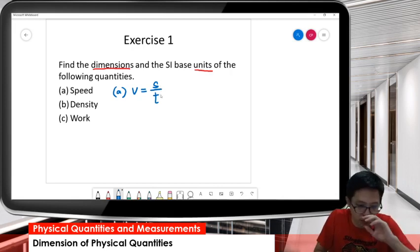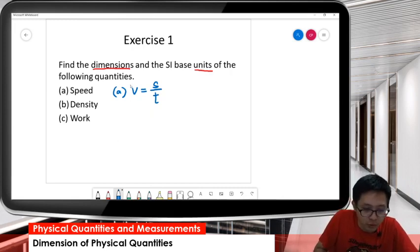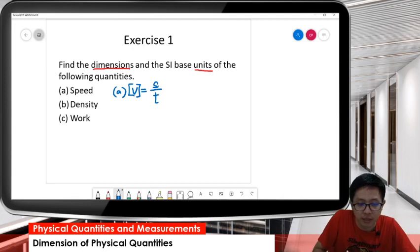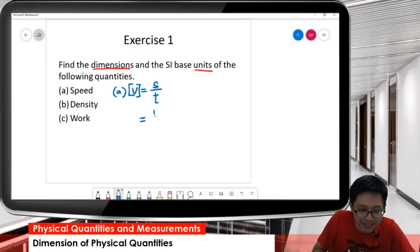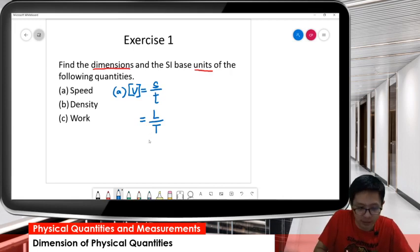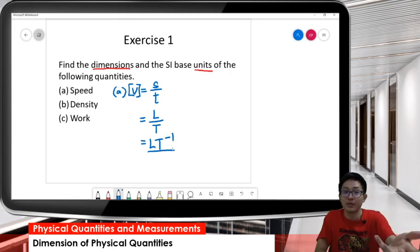Since both are basic quantities, no need to derive anymore. So the dimension — the bracket means dimension — dimension of speed is distance over time, which gives us L over T, written as LT negative 1. That's our dimension.